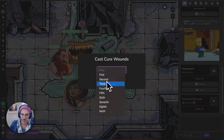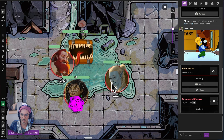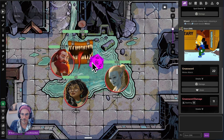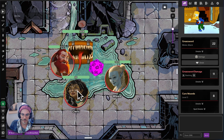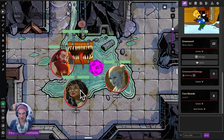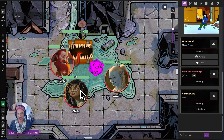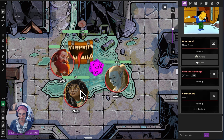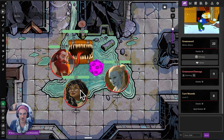You get to select the spell level — that's a subcast. Have another cool effect in there. This is just an example of how quickly the pace of a game can go using macros and token actions.